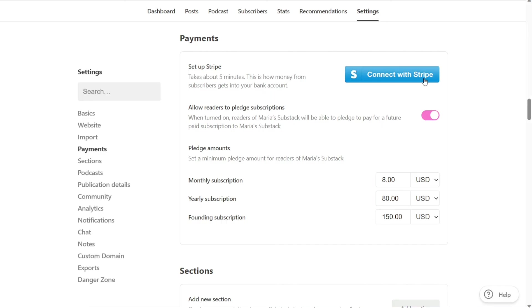And there you have it, a beginner's guide to using Substack. You can check the links in the description, that helps a lot, thank you. So again, if you found this video helpful, please give me a thumbs up and if you have any questions at all, please comment below. I try to answer all the comments the best I can. Thanks for watching.